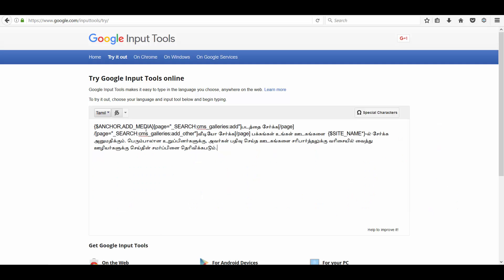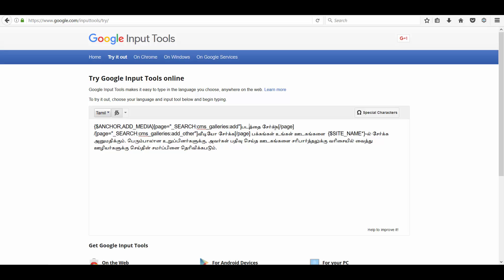I have already translated the string. You can see that I have left the code strings in English. And I have translated only the text part. Google transliteration allows you to type in English and the strings will be converted into Tamil.